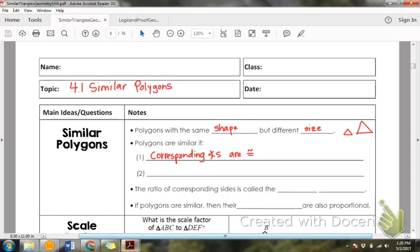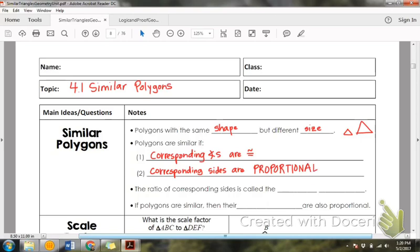The thing that's different is that corresponding sides are proportional. Do you remember learning about proportions back in algebra? A proportion is a fraction equal to a fraction. The ratio of corresponding sides is called the scale factor, and we're going to abbreviate that with S.F.